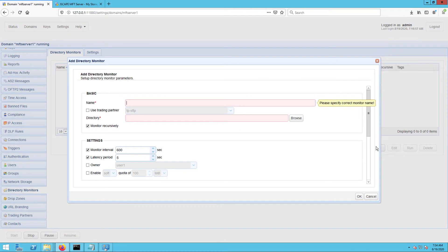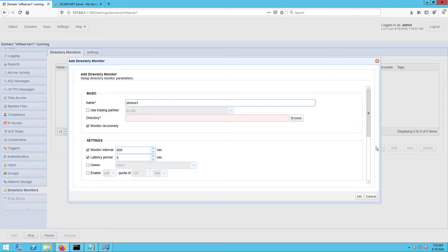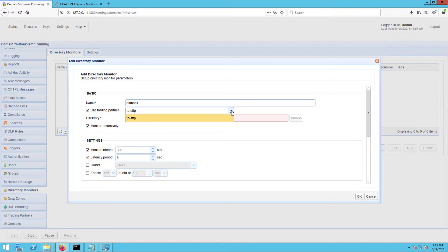Next, specify some directory monitor parameters. Start by giving this directory monitor a name, for example, Dermon1. Next, tick the use trading partner checkbox and then select the trading partner you created earlier from the adjacent dropdown list.